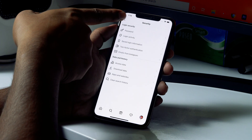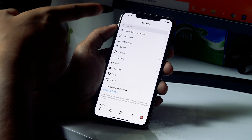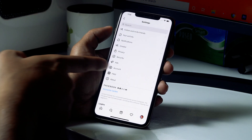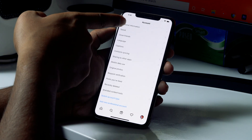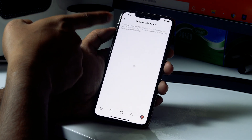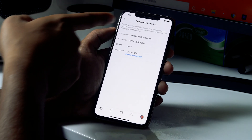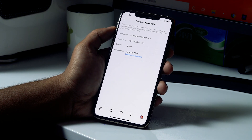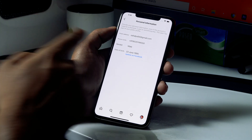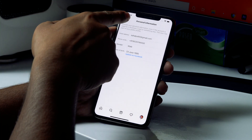If you've forgotten your password and don't know it, go to Settings, click on Account, then click on Personal Information. There you'll find your email ID and contact number linked to Instagram — note these down as you'll need them.